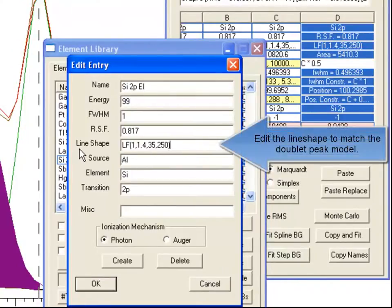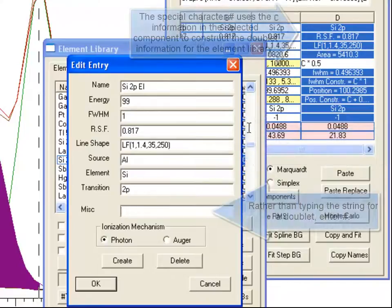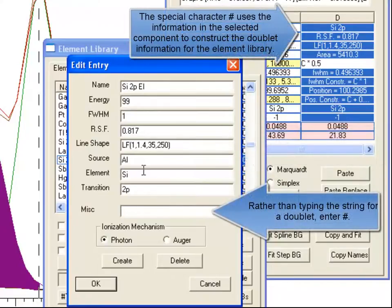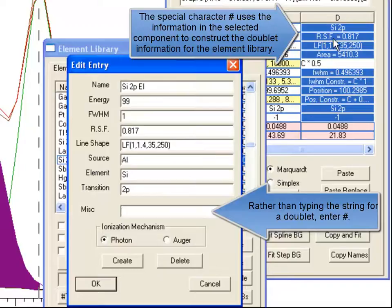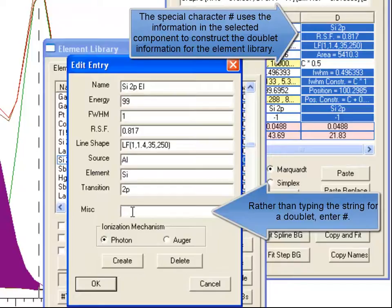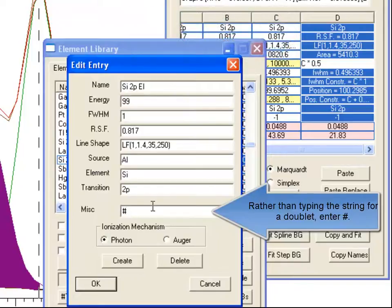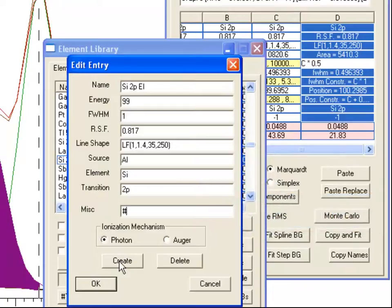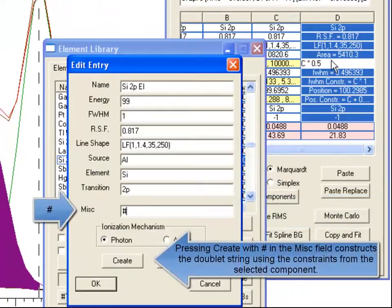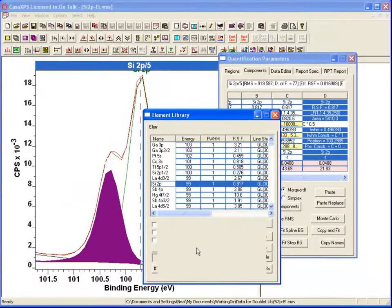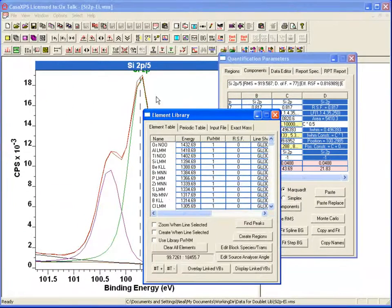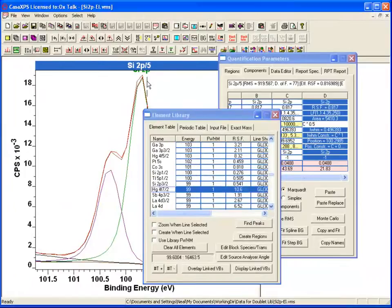You may have seen me copy the line shape because I am going to add that to the library. I could type in a string that will tell me how I want the doublet created, but by virtue of the fact that I have got these constraints set up here and I have got this component selected, if I just enter the special character hash into this miscellaneous field, when I press create, it will extract these relationships from the silicon 2p one half that I have got selected and enter it into the element library.